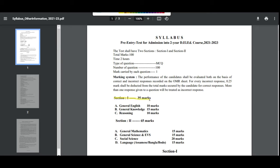In Section 1: General English is 10 marks, General Knowledge is 15 marks, and Reasoning has 10 marks. So Section 1 gives a total of 35 marks.